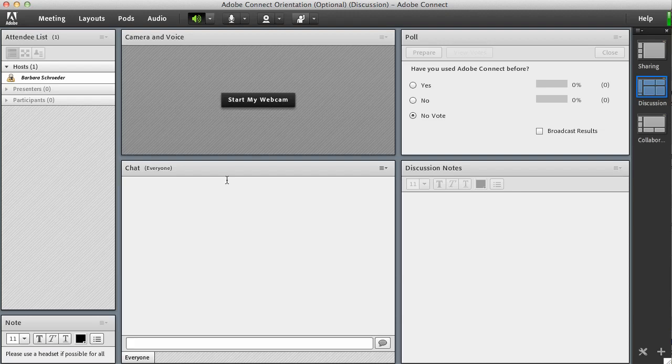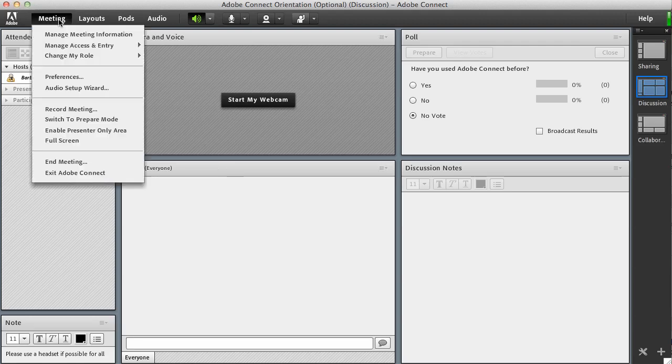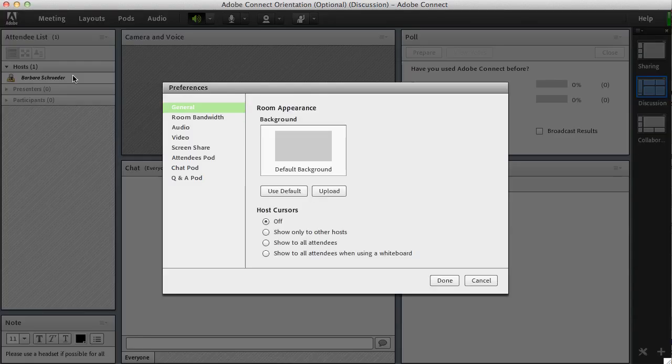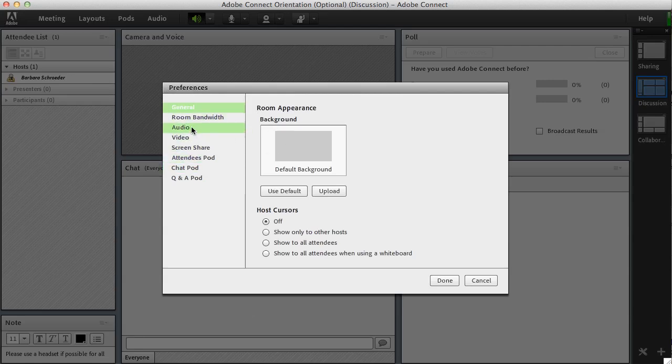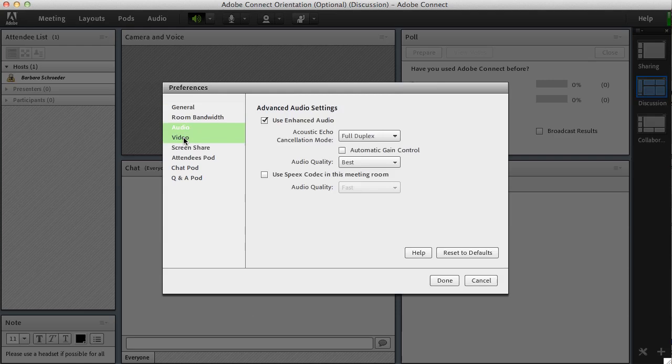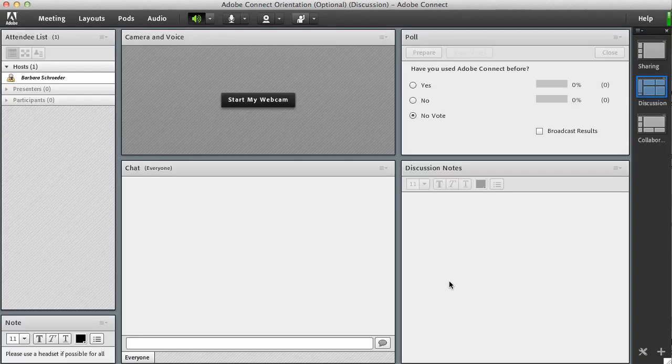So I know that I've gone through my settings on my computer and also I've done the audio setup wizard in Adobe Connect, which is meeting and then audio setup wizard. Also when you get a chance you can click preferences and you don't have all of these preferences but you'll have audio and you'll have video preferences and some screen share preferences.